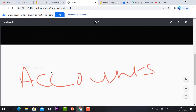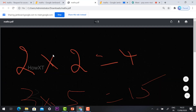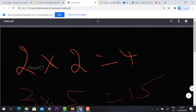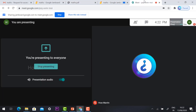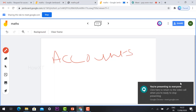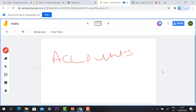This is the easiest step to make your interactive online class using Google Meet and Google Jamboard. Thanks for watching — have a good day.